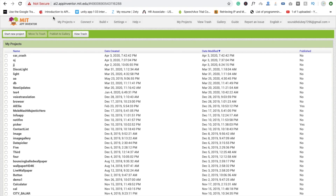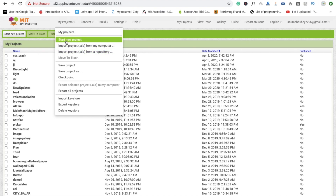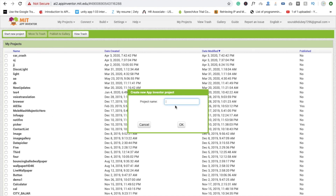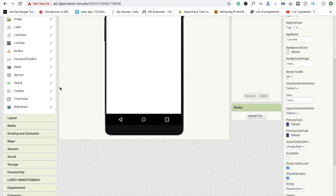After logging in, click on 'My Projects' and you will see 'Start New Project'. Name your project 'car game' and click OK. Here you can see the screen is now ready.